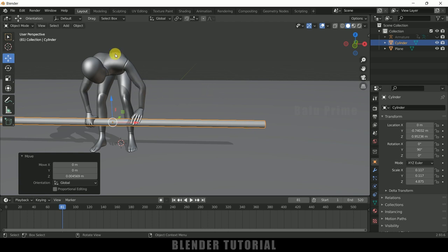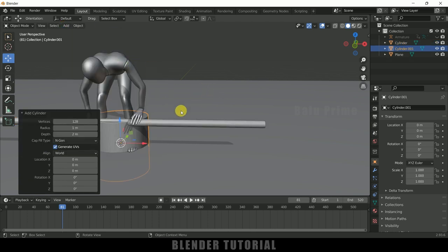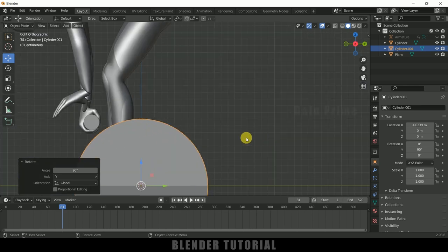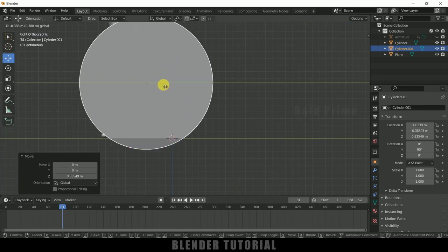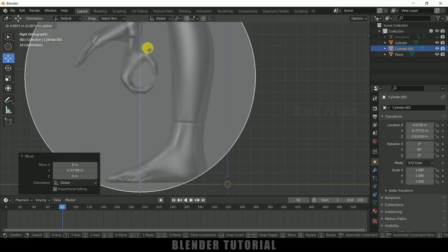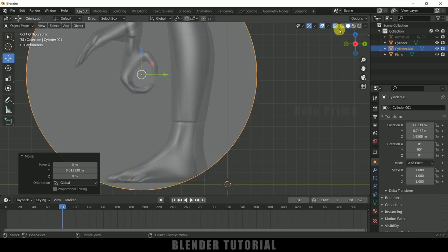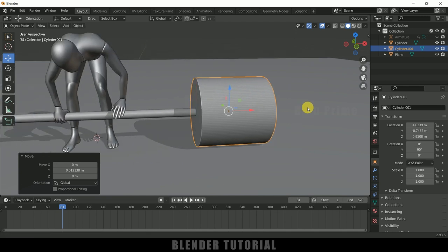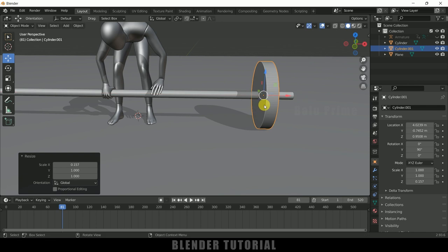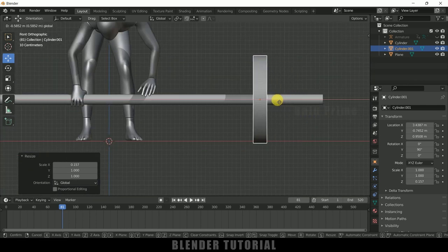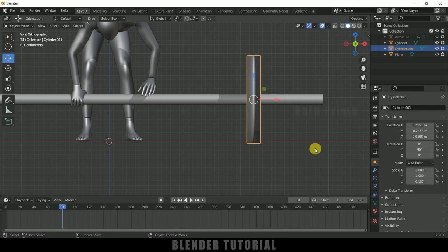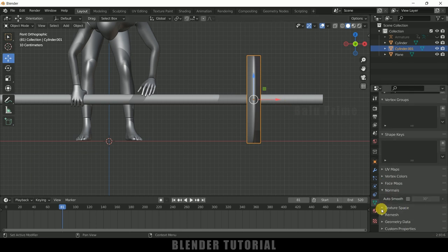Now let's add the weight plates — we'll also use a cylinder. Go to Add > Mesh > Cylinder. Press R, Y, 90 to rotate it, press 3 for side view, enable X-ray vision and place it on the bar. Press S, X and reduce the scaling in the X axis, then press 1 for front view and place the weight. Right-click > Shade Smooth, go to Object Properties > Normals and enable Auto Smooth.